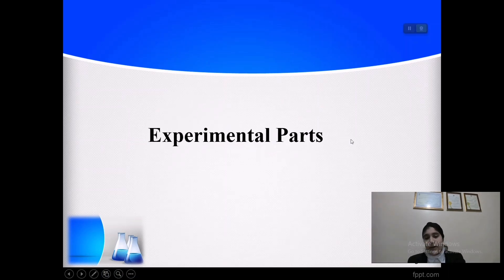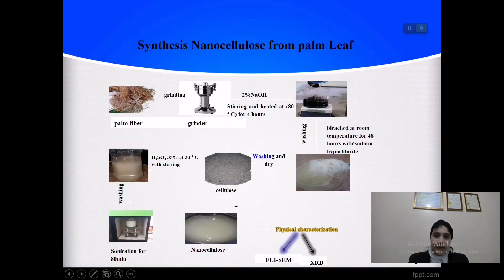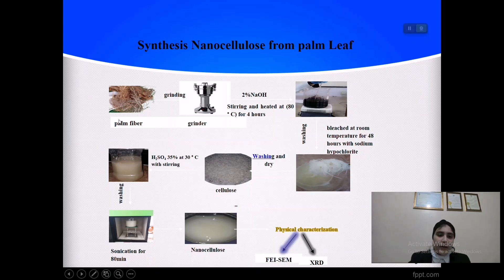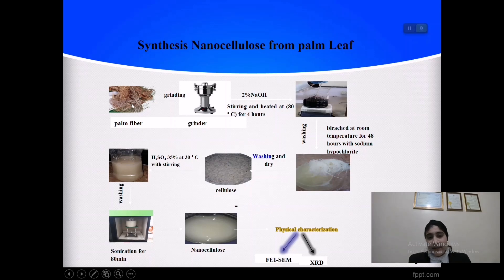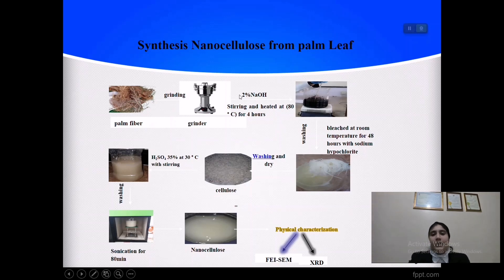Now we get to the experimental part. I used palm fiber. First, we collect palm leaves from any tree, then wash and dry them. After that, we grind them using a grinder.